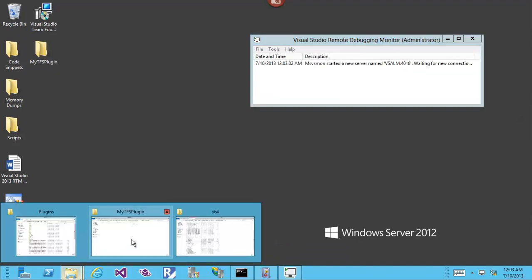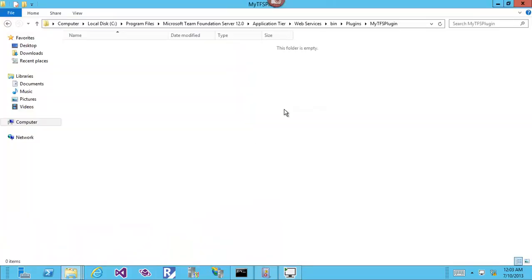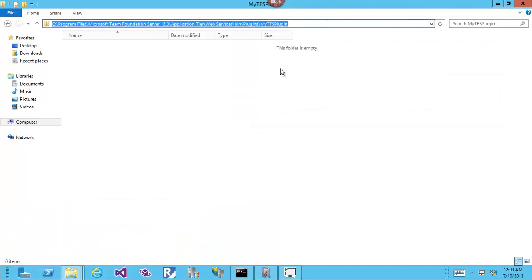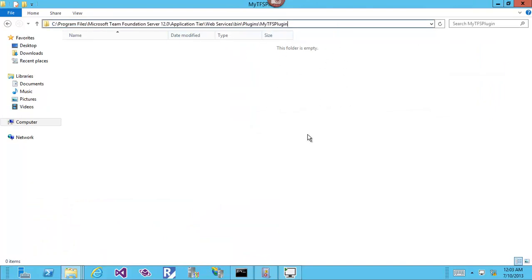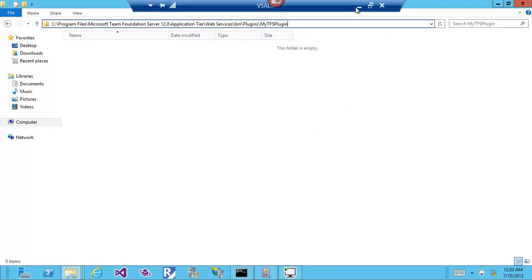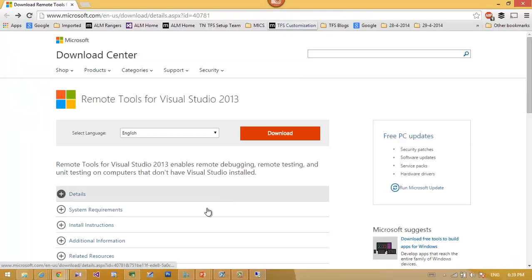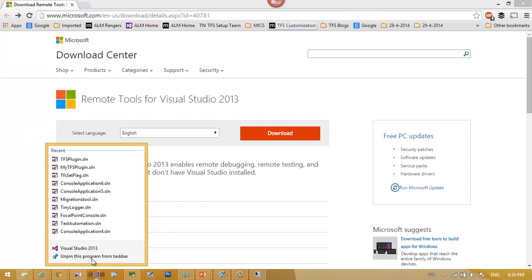Here is my TFS plugin, and this is the place where I will deploy my plugin.